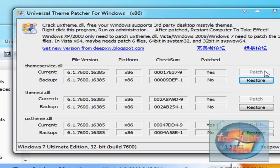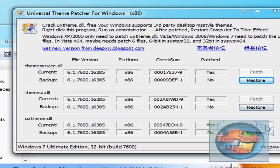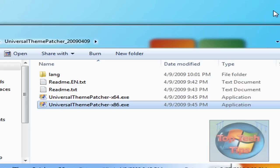And then there will be options right here, patch, patch, and patch. So if you click patch, patch, and patch, it will ask you to restart your computer. So just restart your computer, and then you're done patching your files.